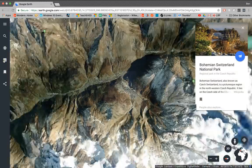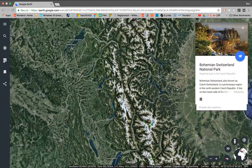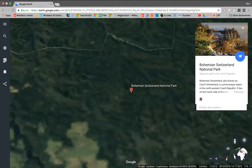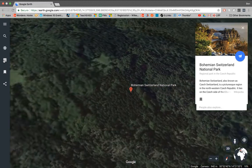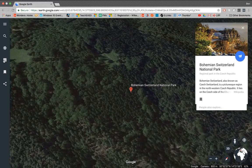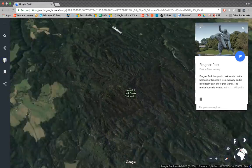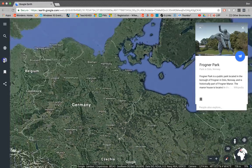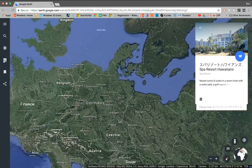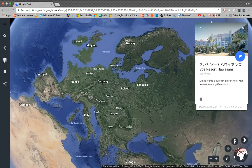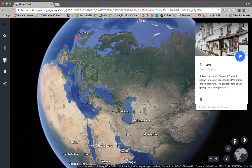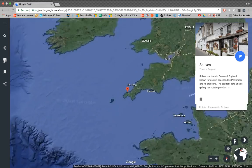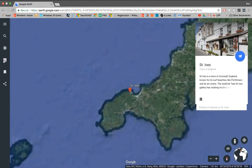Click it again and it takes you to a new place in the world. Maybe their task is to click it and wherever they end up is where they live — they need to write a story about that. Looks like it took us to Switzerland again, which is strange. Here we go to Norway now. If we click it again, now we're going to Hawaii, England. It'll take you all over the place. Really, really cool stuff.